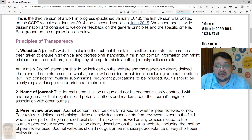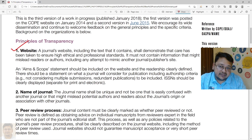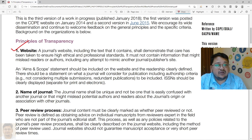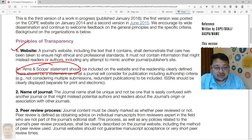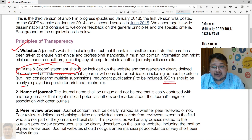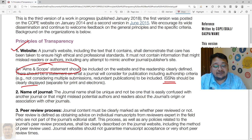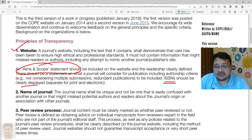So what are the principles of transparency that journals or publishers need to maintain? The first is the website. The journal's website should demonstrate and showcase all information related to the journal, including the aims and scope, information about the publisher, and the ISSN number, which must be clearly mentioned for both the print and electronic versions.